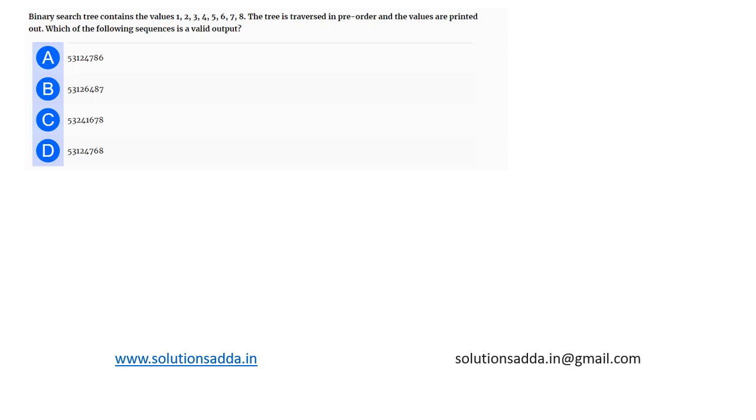This is a question from data structures. A binary search tree contains the values 1, 2, 3, 4, 5, 6, 7, 8. The tree is traversed in pre-order and the values are printed out. Which of the following sequence is a valid output?